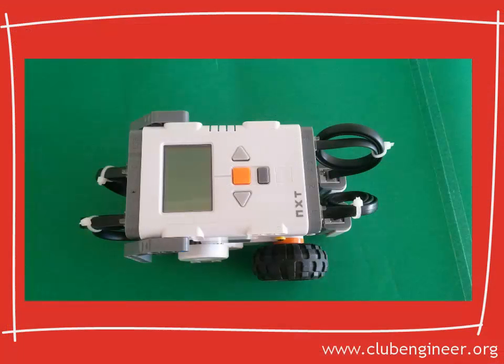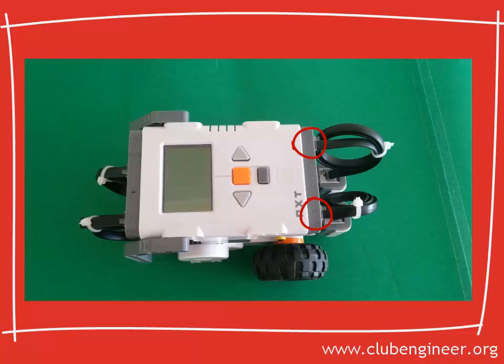Before we look at the code, let's once again study our robot. The two-sensor robot has the right-hand light sensor plugged into port 1. The left-hand light sensor plugged into port 4. The right-hand motor is plugged into port A. And the left-hand motor is plugged into port C.